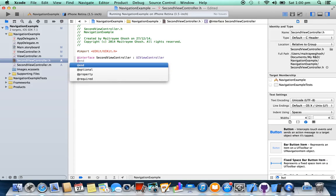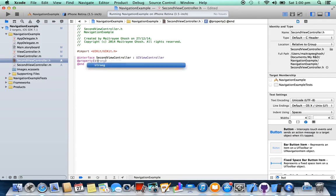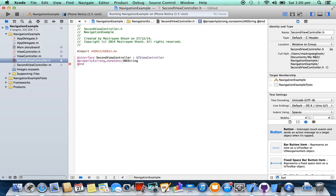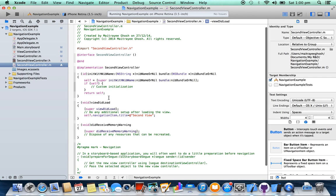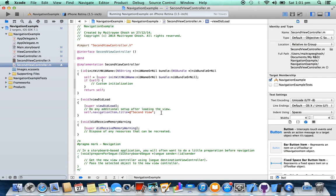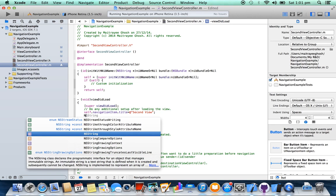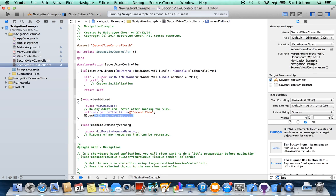Declare a property in your SecondViewController. Print the value of the data string variable into your class.